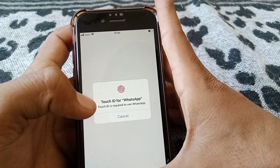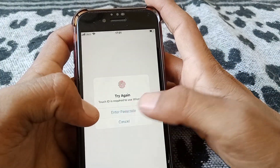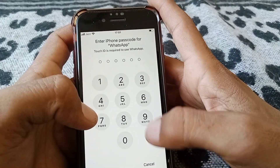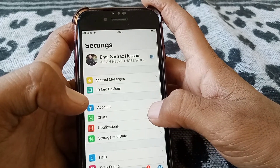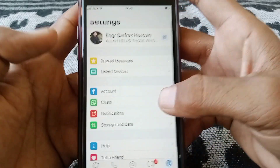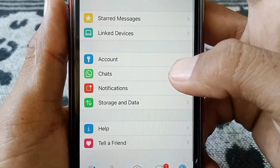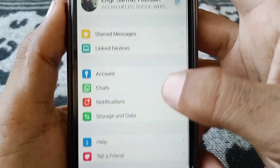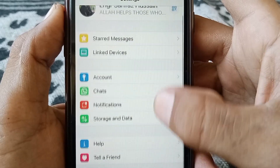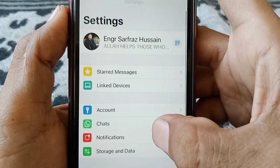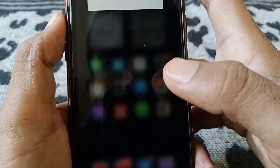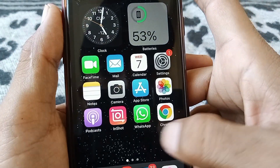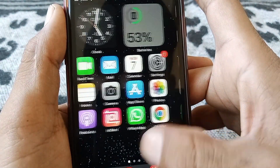First, let me show you in WhatsApp — as you can see in Settings, it's not showing the option to set a custom ringtone for your WhatsApp contacts. So how can you set this? Simply close this page.